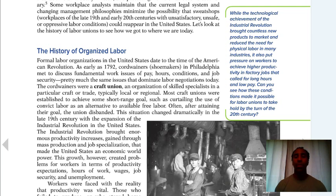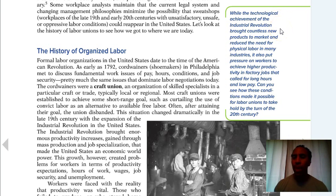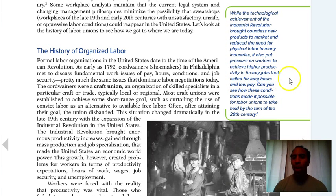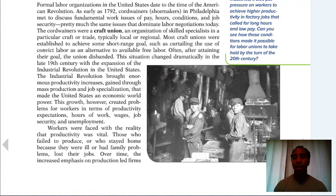The test won't have a lot of questions specifically about the history of unions — it'll have some, but won't be overwhelmed with that. While the technological achievements of the Industrial Revolution brought countless new products to market and reduced the need for physical labor in many industries, it also put pressure on workers to achieve higher productivity — calling for long hours and low pay. You can see how these conditions would affect people.